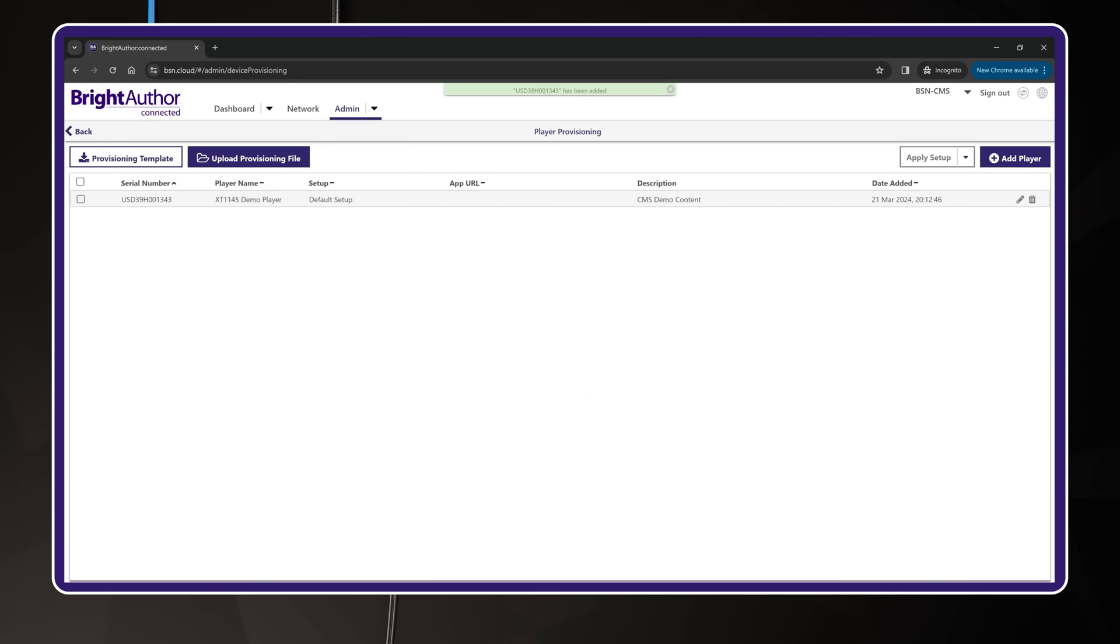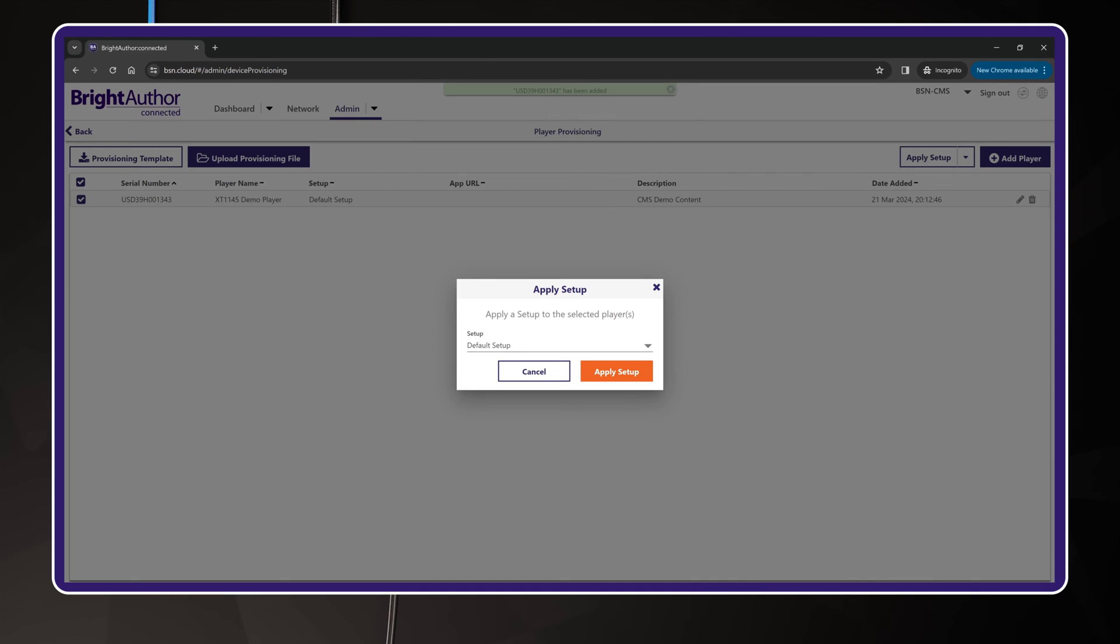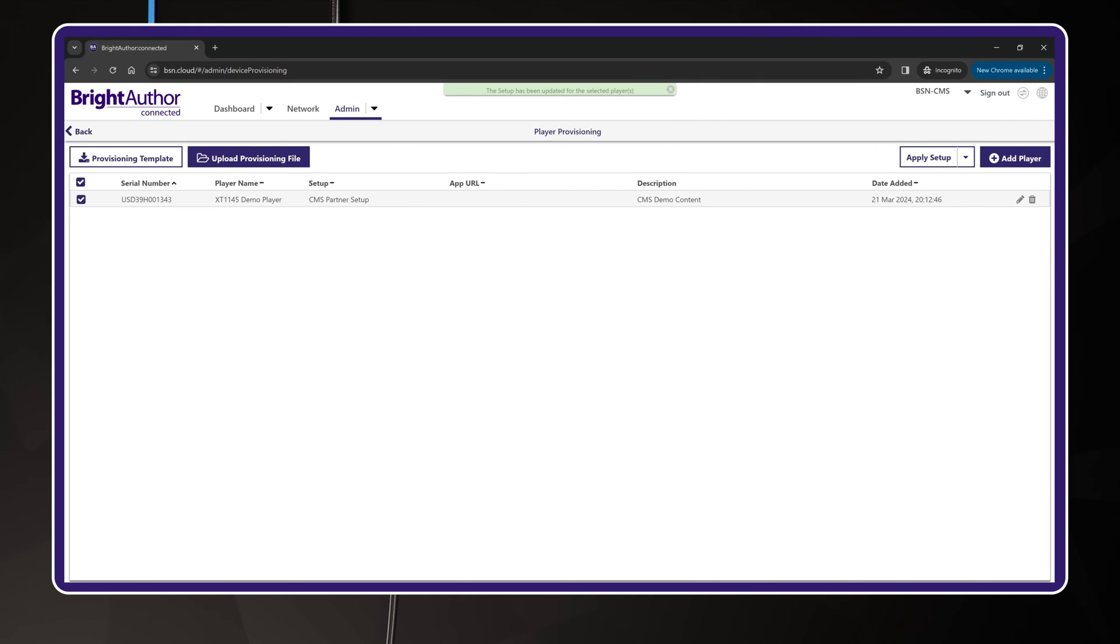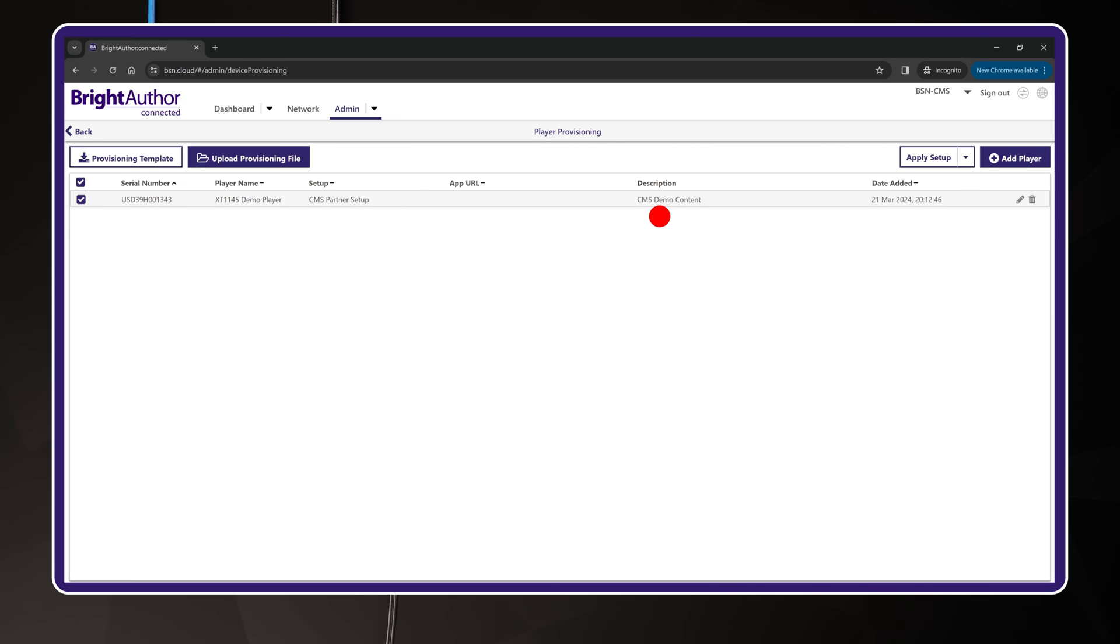Once you have added the BrightSign, you must apply a setup package. Click the checkbox for the player, then hit the Apply Setup button in the upper right. Now choose the setup package that you created earlier. This is a critical step. Please do not forget to apply setup. Okay, with that complete, here's what you need to understand about this screen. The Provision record performs three important steps. First, it binds a specific BrightSign player by serial number to your BSN.cloud network. Second, it gives the BrightSign player its name and description. And finally, it allows you to link the setup configuration to the player.